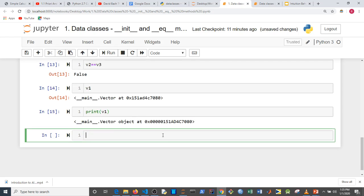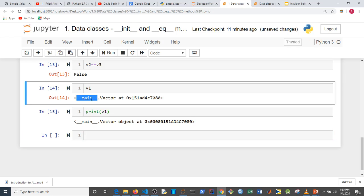Also, if I just type `v1` or `print(v1)`, you can see it's giving us something not meaningful — it says this is an object inside the main file, it's of class Vector, and this is the memory address. Something that's not meaningful in general.